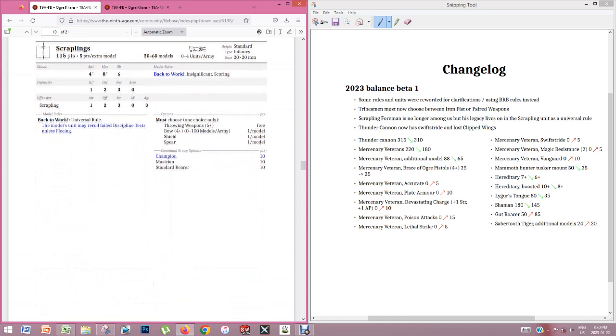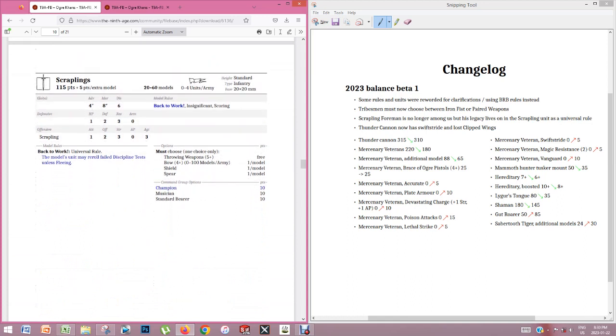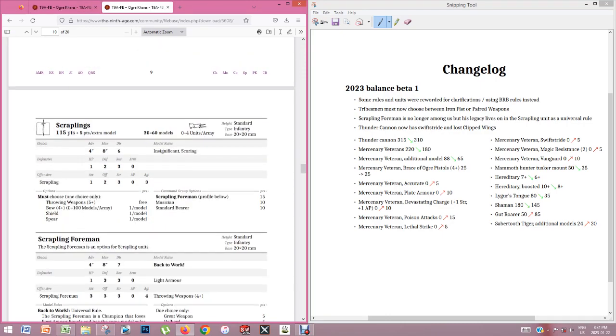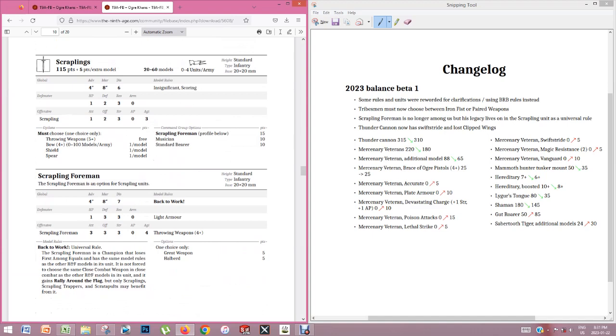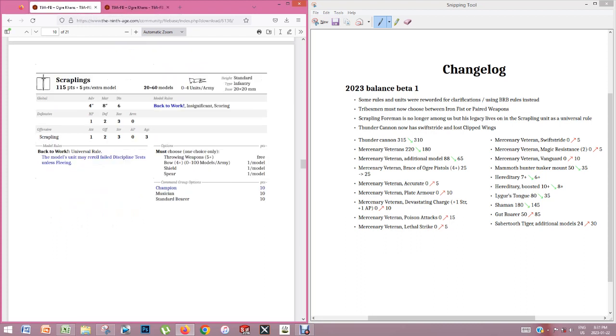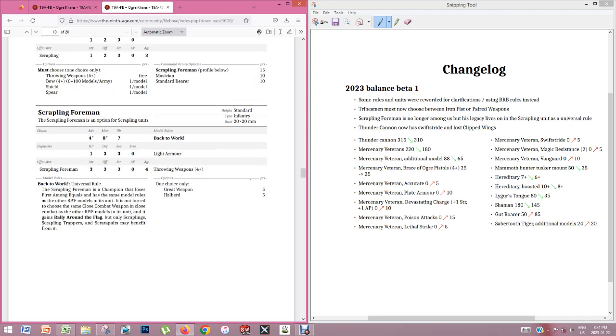Scraplings, they changed it so that the Scrapling foreman's gone. And we will miss the foreman, so they kind of built in his rule into the unit. But what you have to remember is that in the old version, the foreman allowed you to do other things. Like he gave rally around the flag for other units too that were within 12 inches. So he gave it to Scrapling trappers and the Scratopolds too. So now the trappers and the Scratopolds will never be able to re-roll discipline unless they're within the battle standard bearer. And so that's a bit of a nerf. But at the same time,